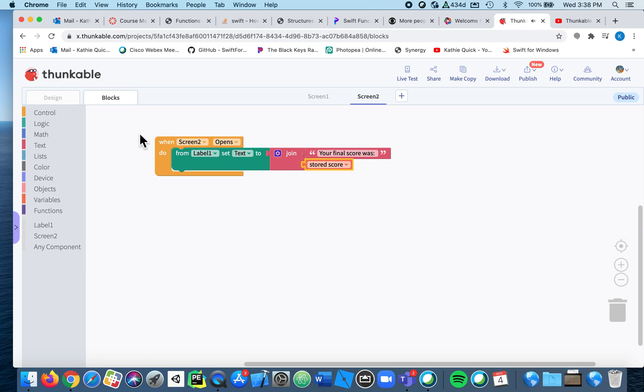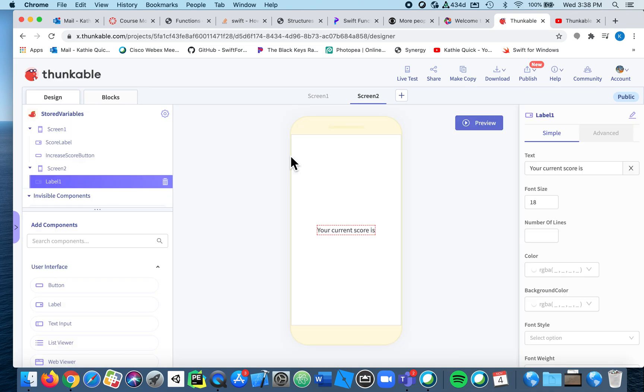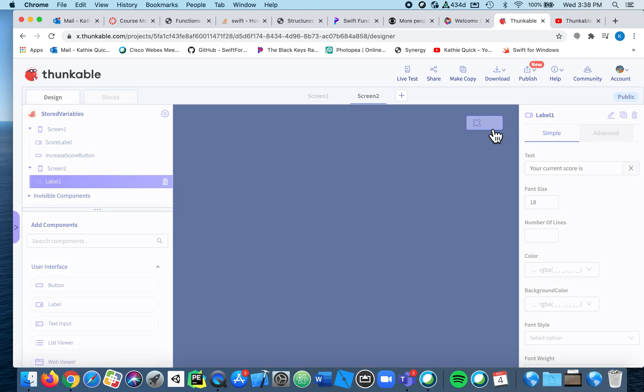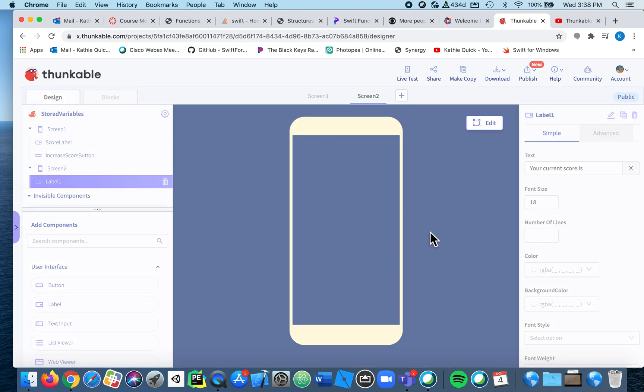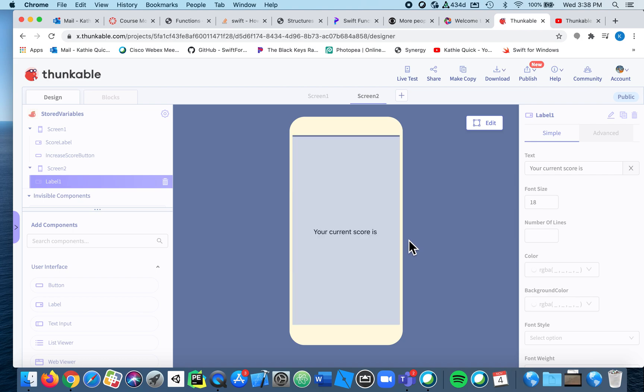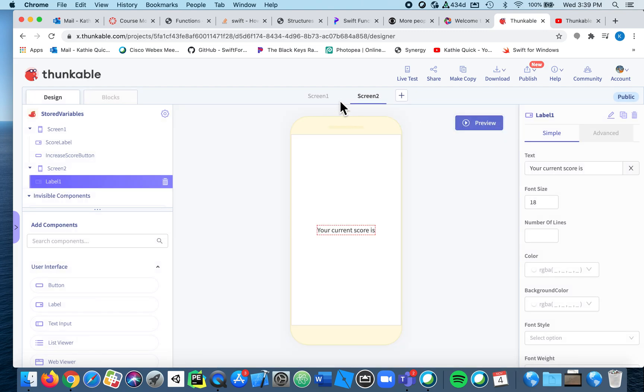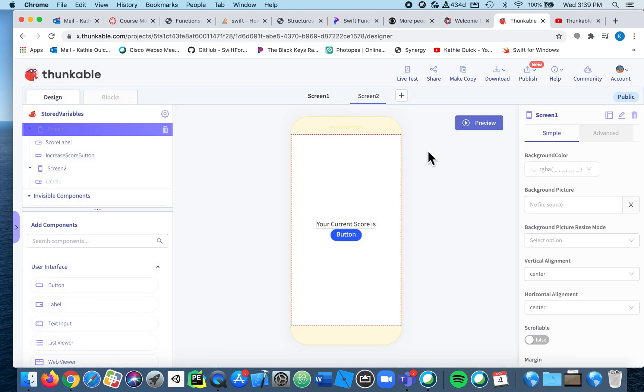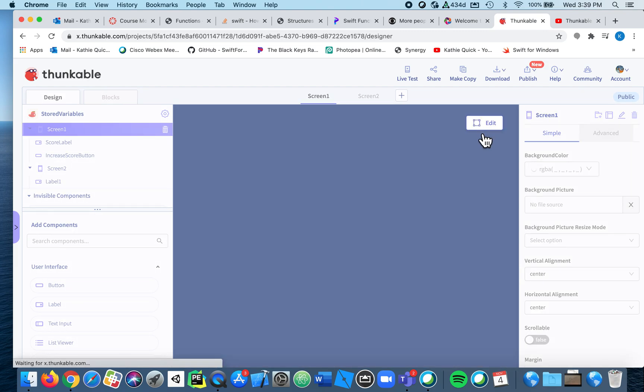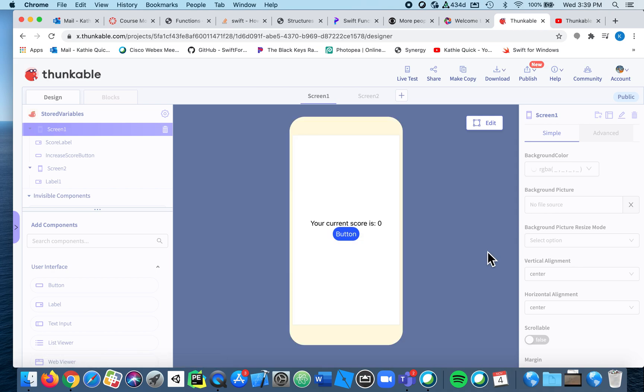All right, let's go give it a try. Oops, wrong page. Now let's try. All right, current score is zero. If we click the button, oh...